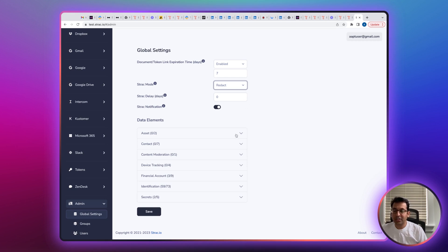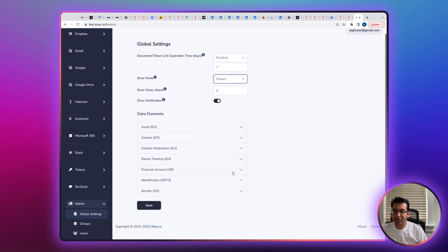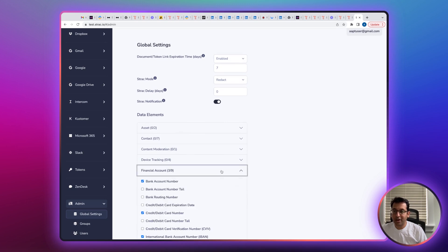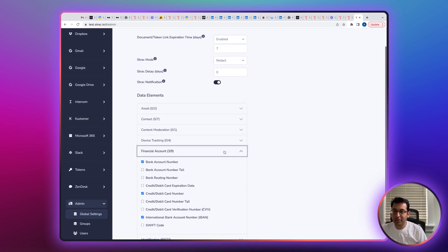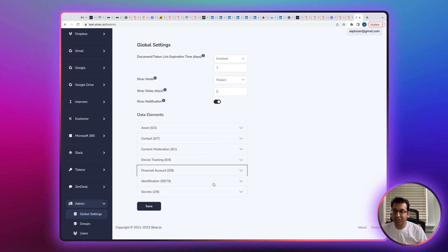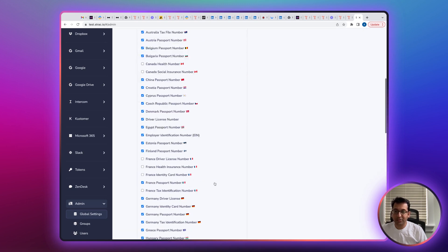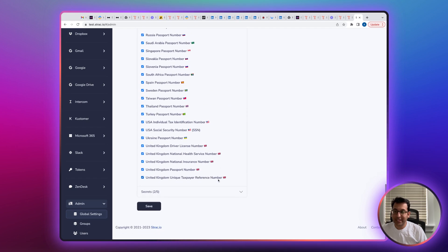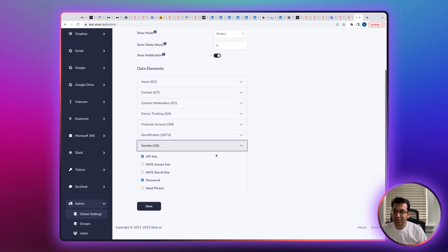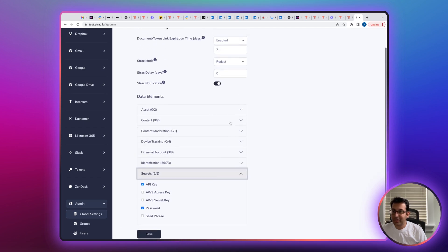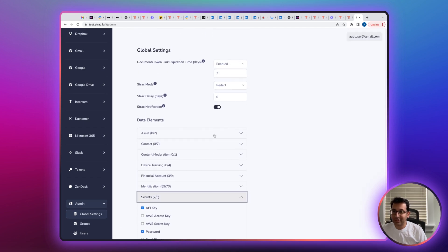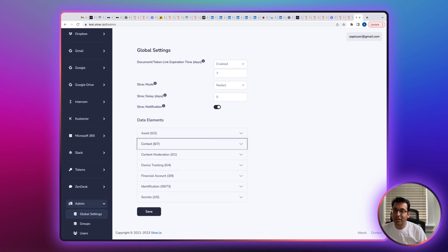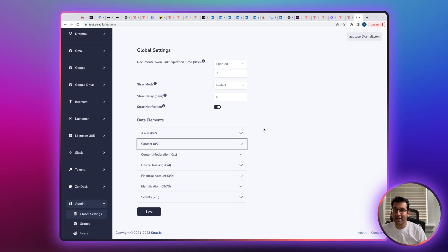There's a list of data elements like financial details like credit card, bank account number, identification details like passports, driver's license numbers, tax identification numbers, API keys, access keys, secret keys, personal data like name, email, address, phone number, and many more that you can also customize the machine learning model for rich detection and redaction.